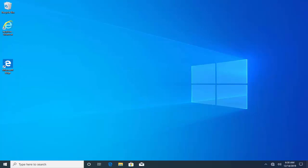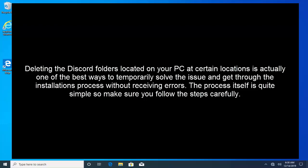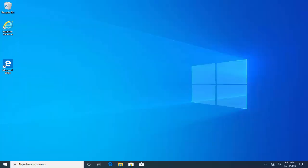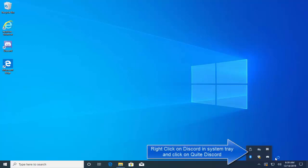The first solution that we have is to delete a couple of folders. Deleting the Discord folders located on your PC at certain locations is actually one of the best ways to temporarily solve the issue and get through the installation process without receiving errors. First of all, close Discord from running completely by quitting it from the system tray at the bottom right part of your screen and make sure there are no running processes related to it in the Task Manager.